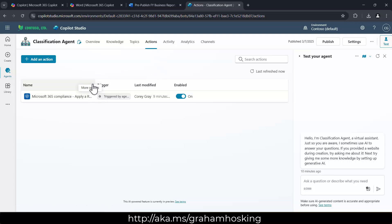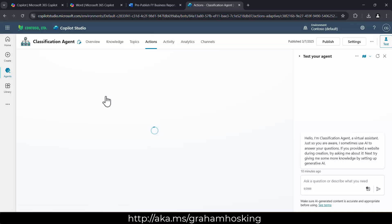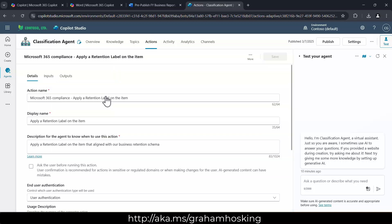So here, for example, I've got an automation that automatically applies a retention label to that content. And this is using a set of technologies from Microsoft like Power Platform and Power Automate in order to go away and actually use those connections in order to do something automated for us.